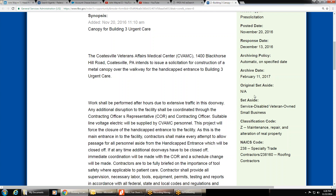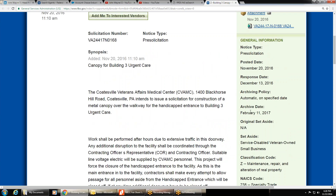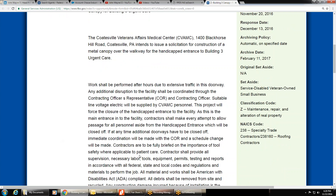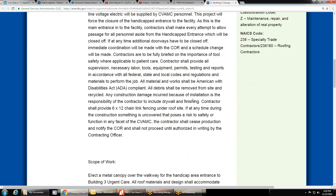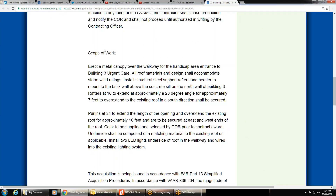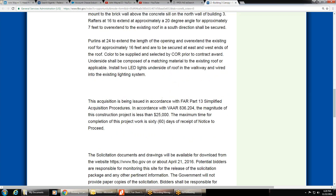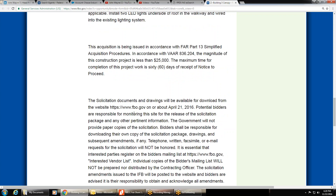Check what the solicitation is set aside for — if it's set aside for something you don't qualify for, don't waste time on it. If you qualify and have time, read the synopsis. Then find the SOW — the Scope of Work or Statement of Work — or the Performance Work Statement or PWS. It always has the words 'Performance' and 'Work' in the title. That tells you exactly what they want to buy. Example: metal canopies over a walkway for a handicap entrance.